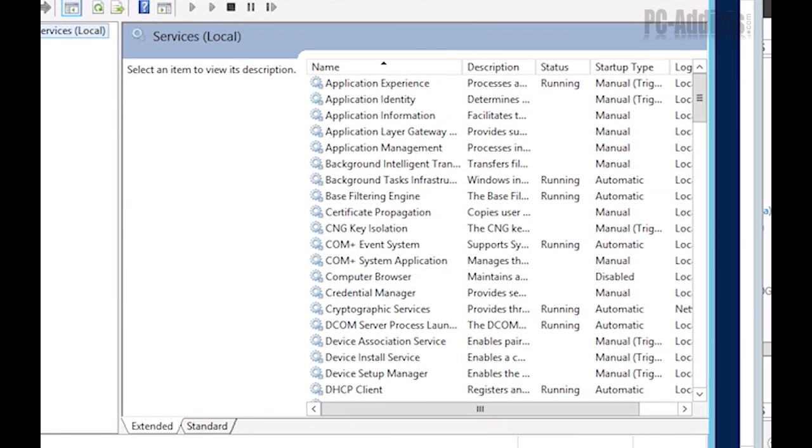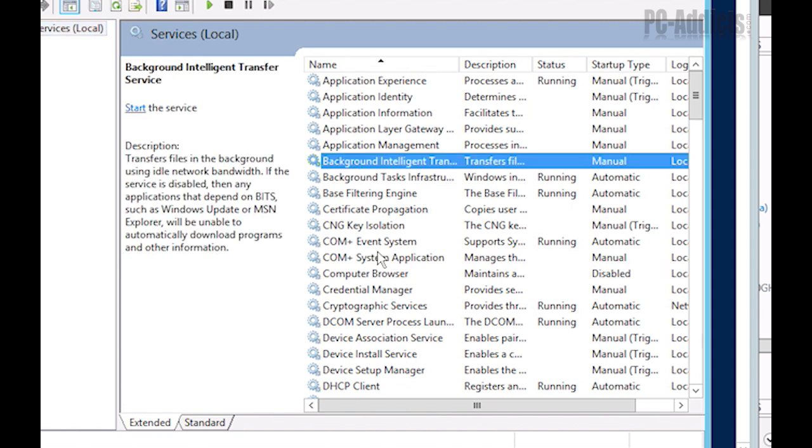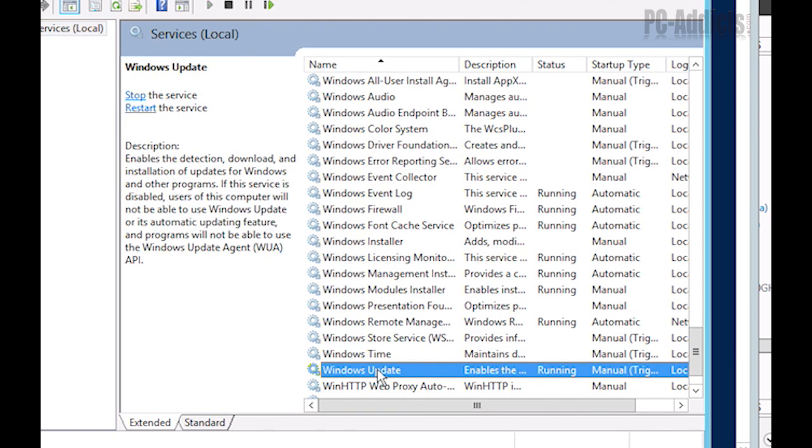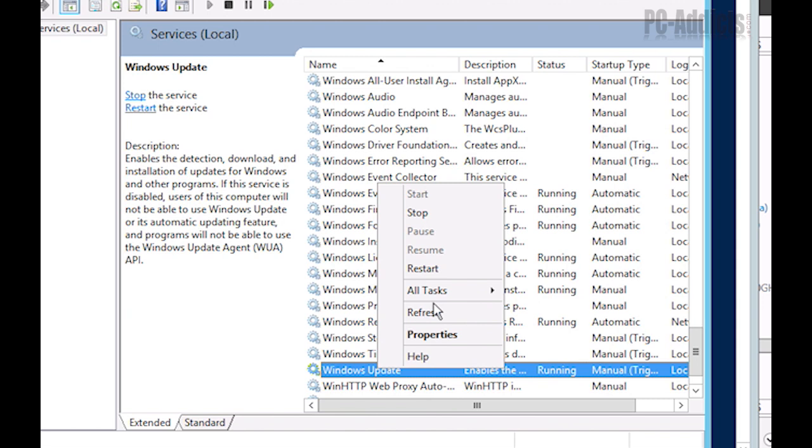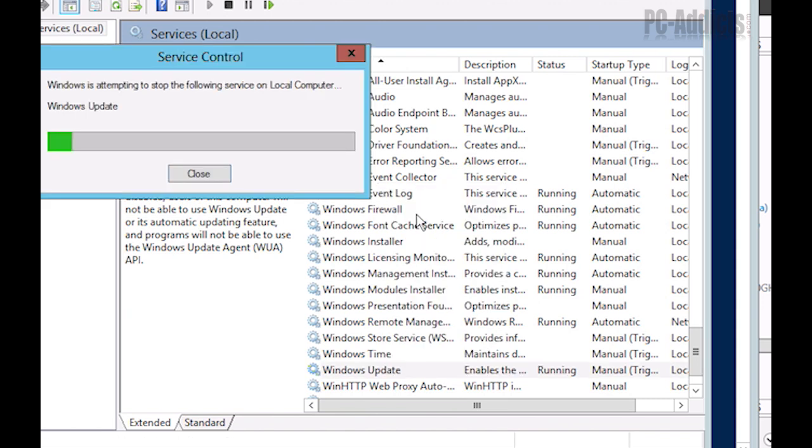And we want to stop the Windows update service. If I can get my mouse, there we go. So W and then Windows update service. We're going to right click and stop that.